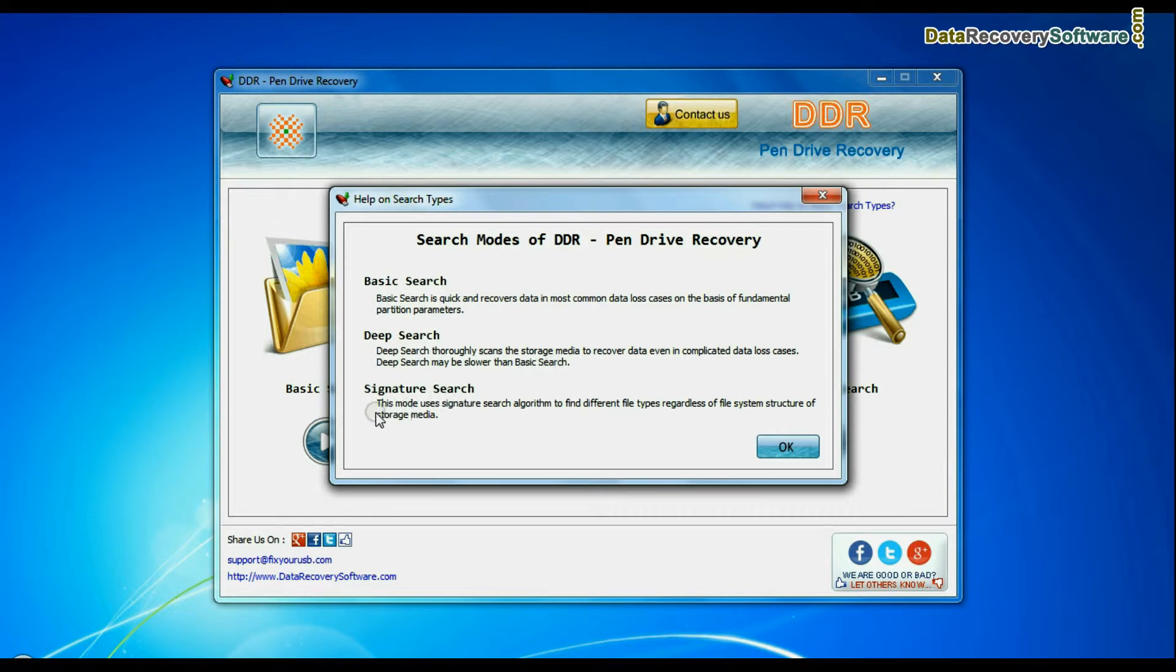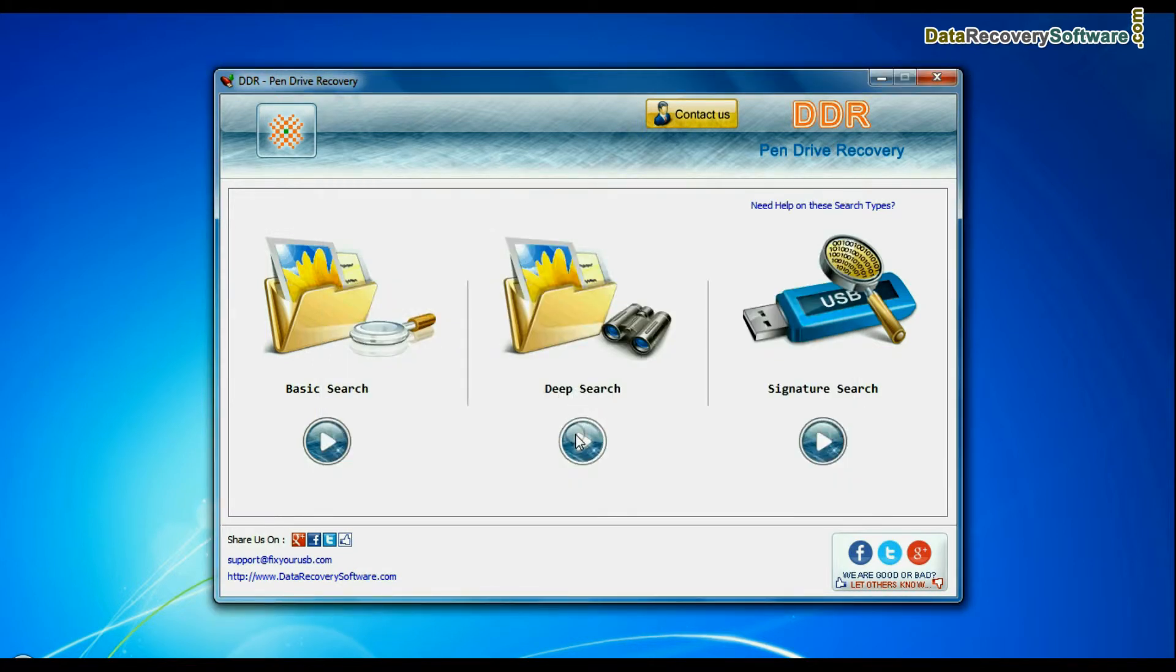Signature Search finds different file types regardless of file system structure of storage media. Select any recovery mode and continue.